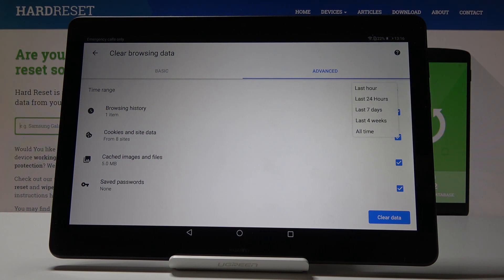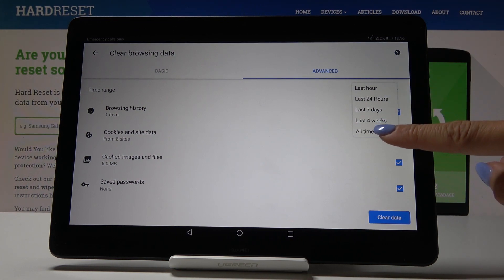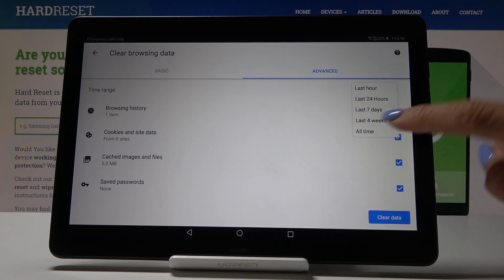So click over here and decide if you would like to delete history from last hour, last 24 hours, seven days, four weeks or from the beginning. So all time let me pick the last option.